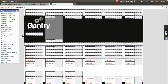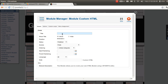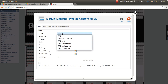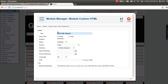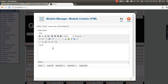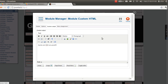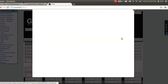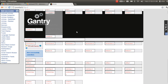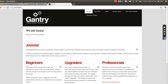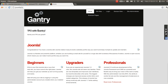Gantry is a very advanced template. Let's create a new module — another custom HTML module. Put here TP2 Gantry, with some custom Gantry and TP2 content, and save it. I have the new module right here. Now let's go back, and I can see my new module.